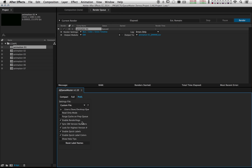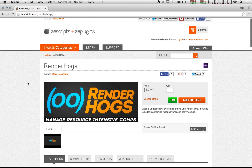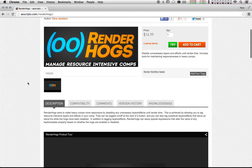Last but not least, Qmaster now supports render hogs. When prepping the queue, Qmaster can enable all the render hogs and disable all the substitutes. If you aren't familiar with this script, go to aescripts.com and check it out. Render hogs makes heavy comps more responsive by disabling any unnecessary layers and effects until render time.